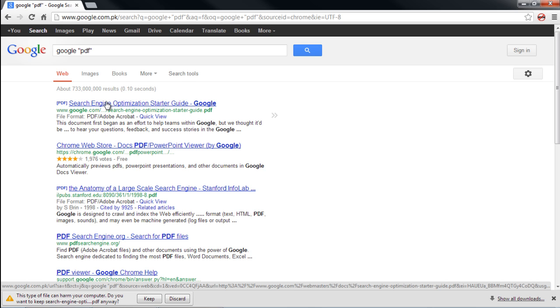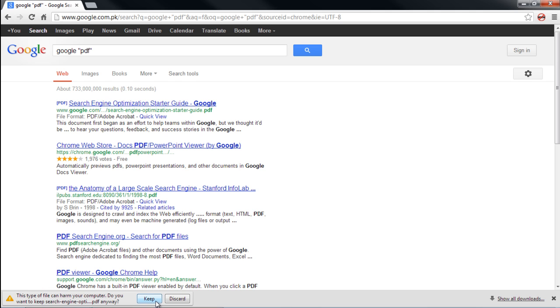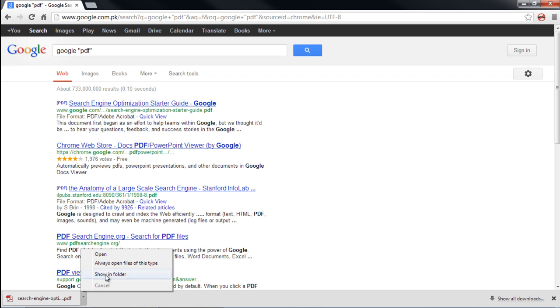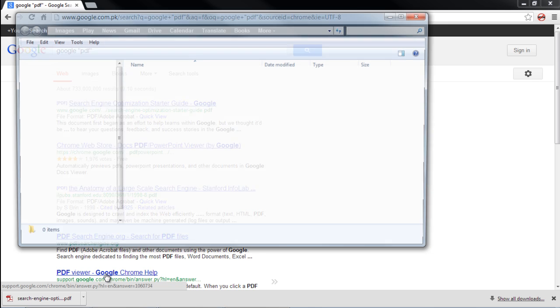In this tutorial, we will show you how to use the Chrome PDF plugin. If the PDF plugin is not enabled, you can see that the browser doesn't open up the PDF file and instead downloads it.